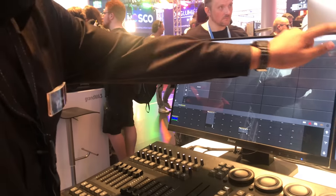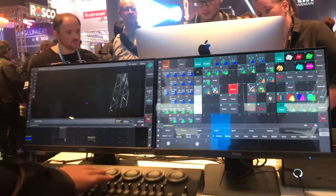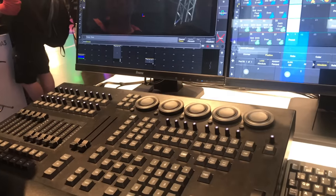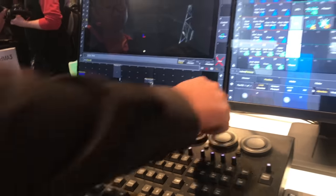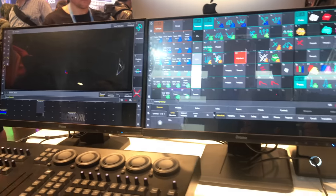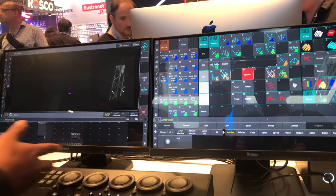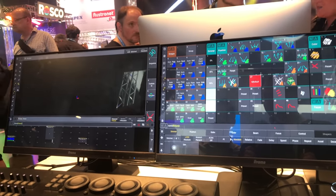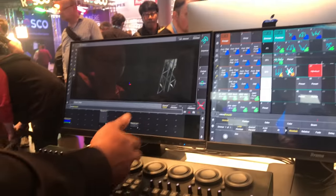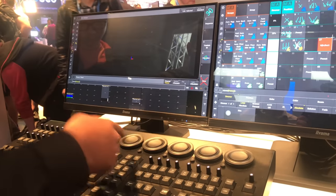In the programming section, the interesting thing we have here is the dual encoders. The idea behind the dual encoders is to have them customizable. The user can assign all the different attributes of the attribute layer on these encoders.